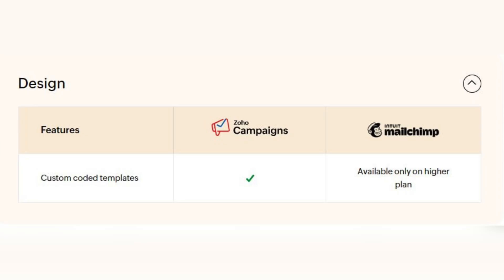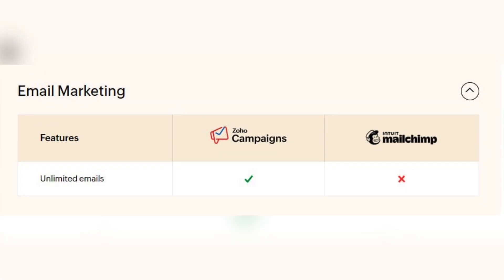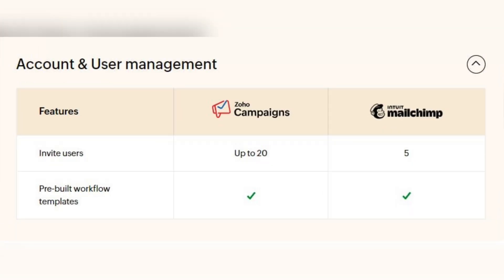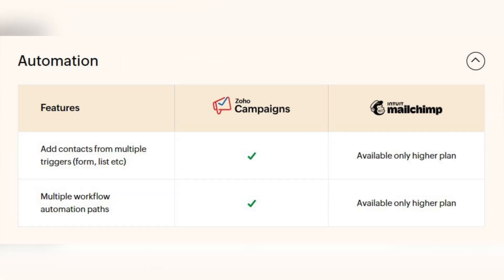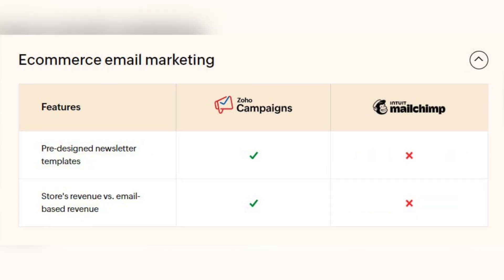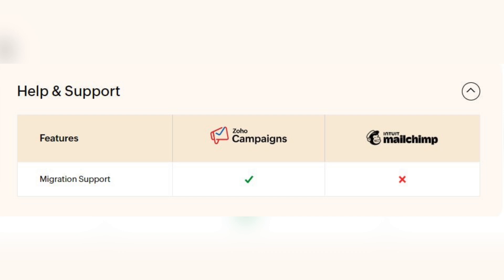For example, the feature of custom coded templates is only available on higher plans in MailChimp. MailChimp also doesn't have unlimited emails, and you can invite up to 20 users in Zoho Campaigns but only up to five in MailChimp. Features like adding contacts from multiple triggers and multiple workflow automation paths are also only available on MailChimp's higher plans. Additionally, MailChimp lacks pre-designed newsletter templates, a store revenue versus email-based revenue feature, and support with migration.